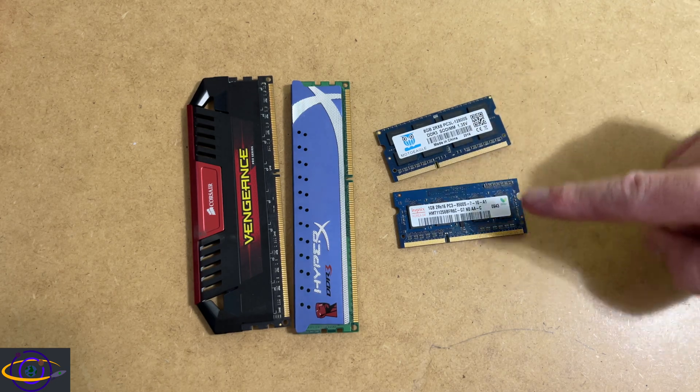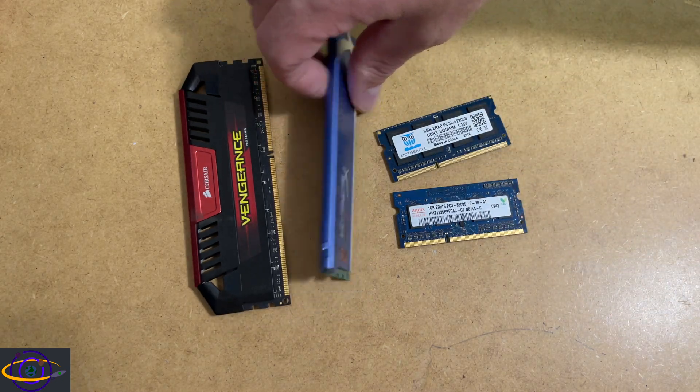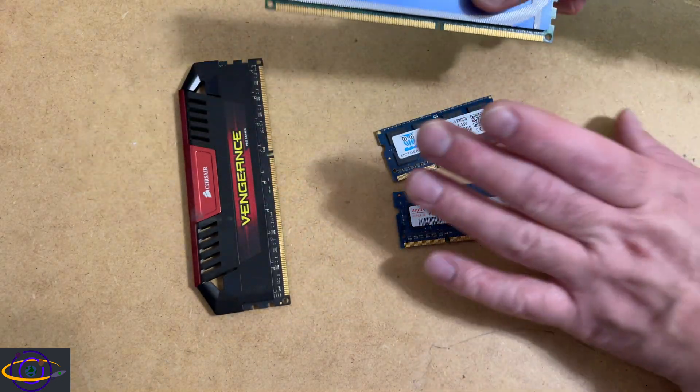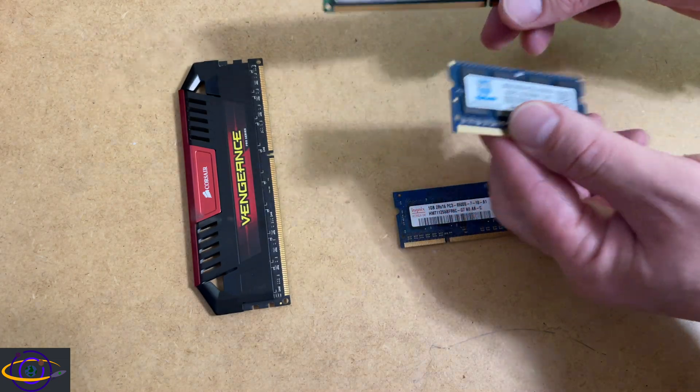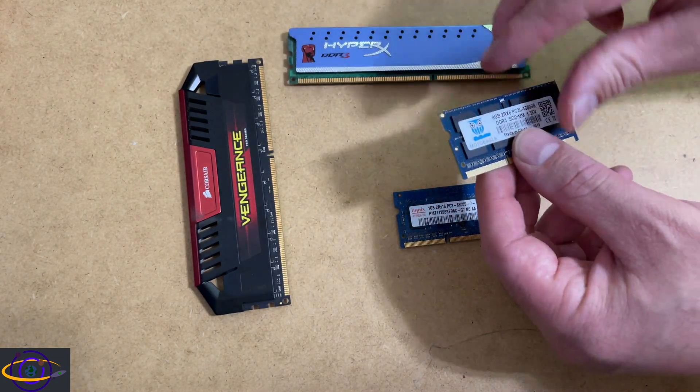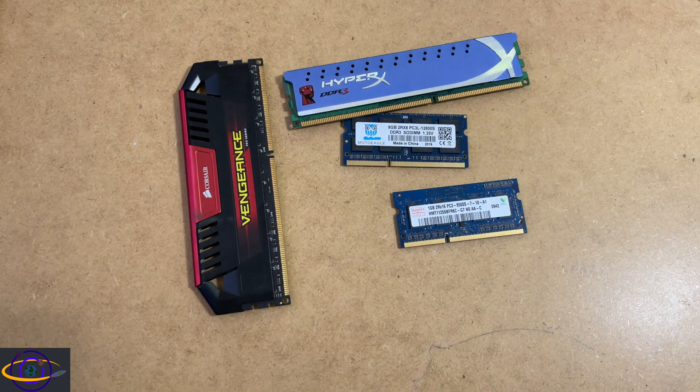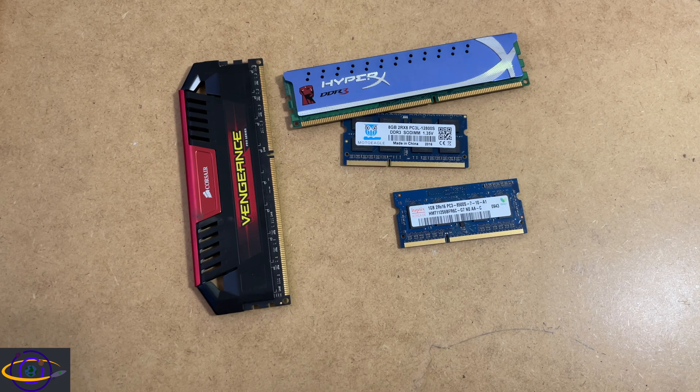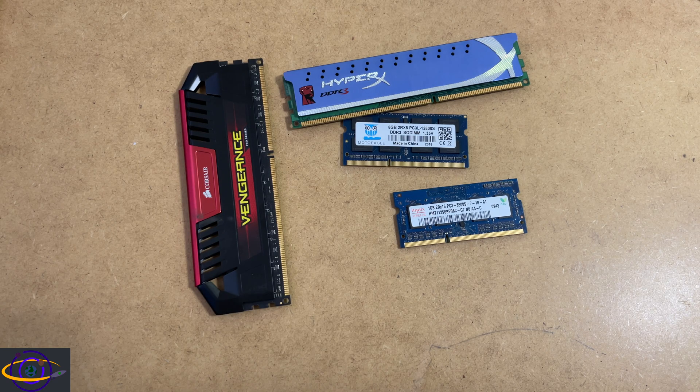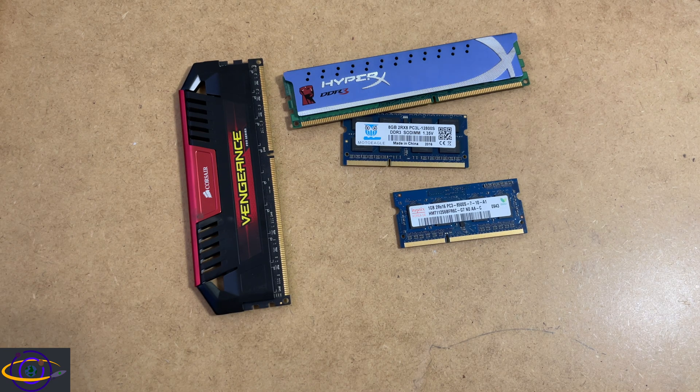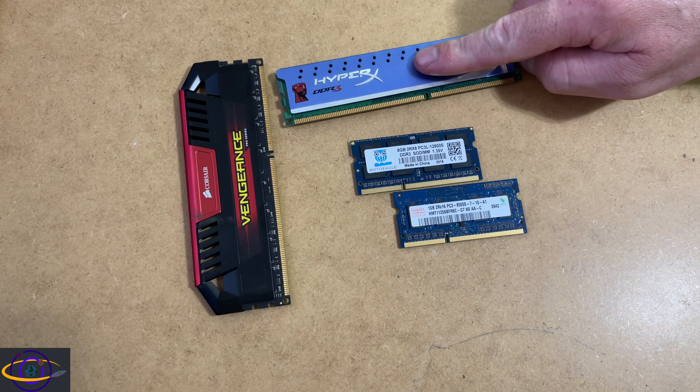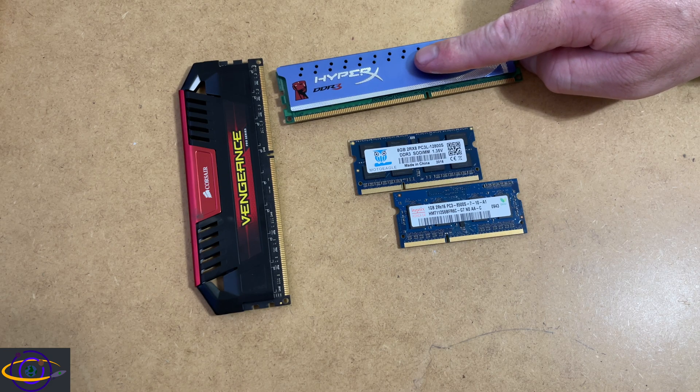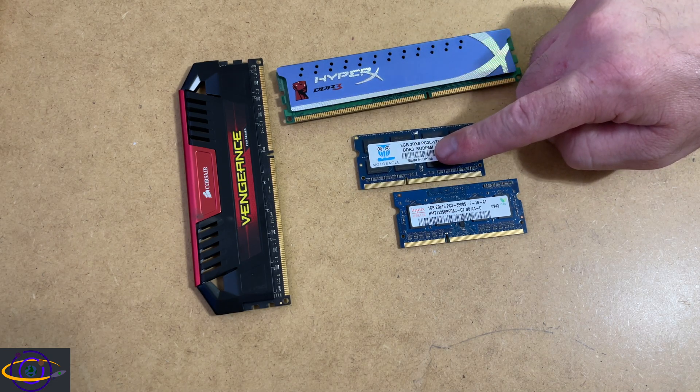but they have different pinouts. A DIMM and a SODIMM are going to have different pinouts, even though they're both DDR3. So for example, for DDR3, a DIMM is going to have 240 pins. So this guy's 240 and a SODIMM is going to have 204.